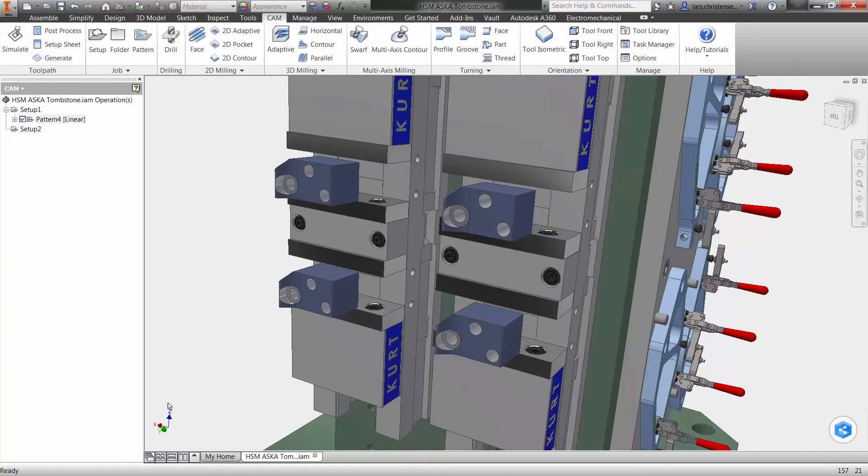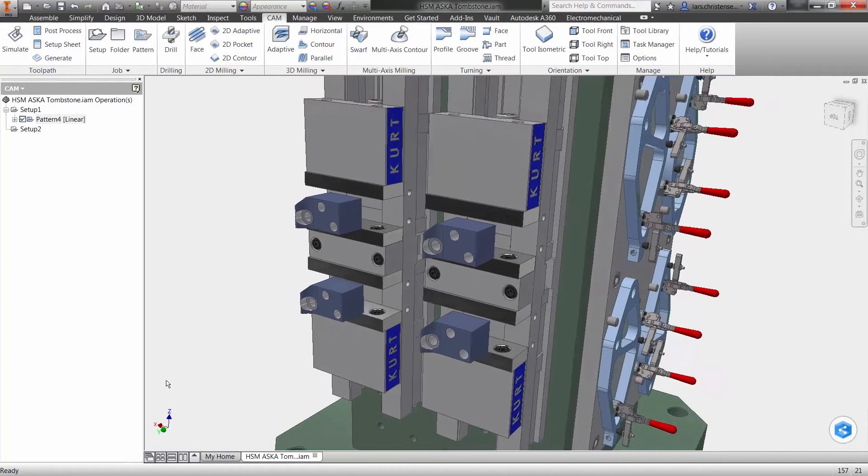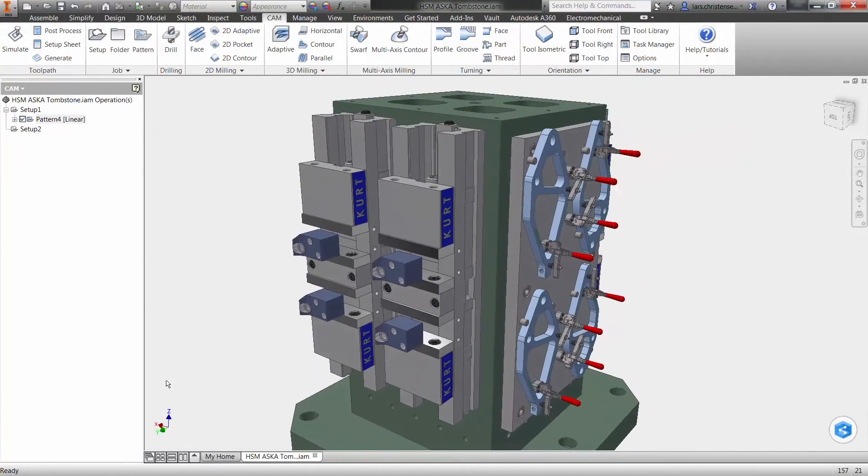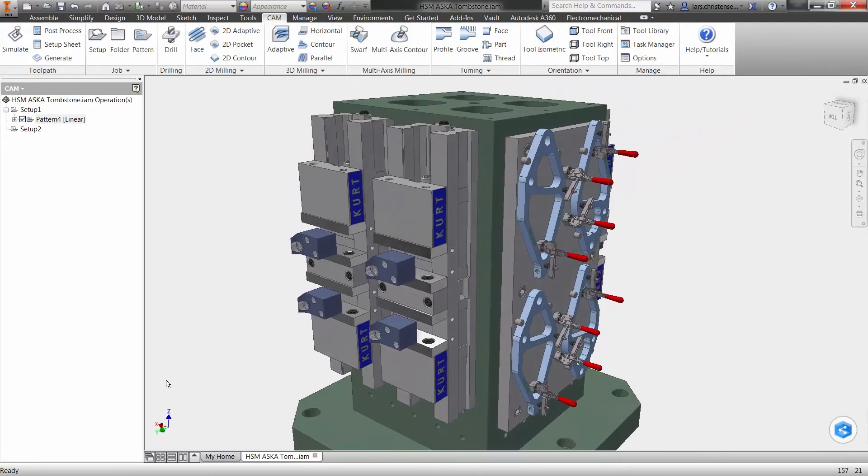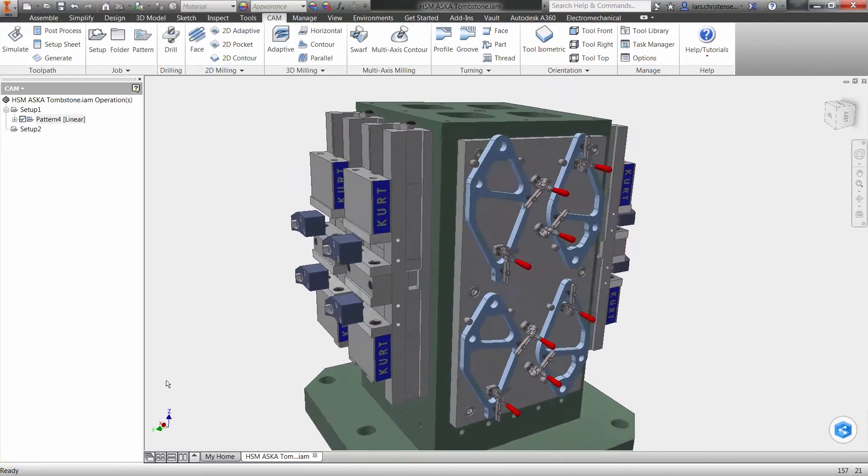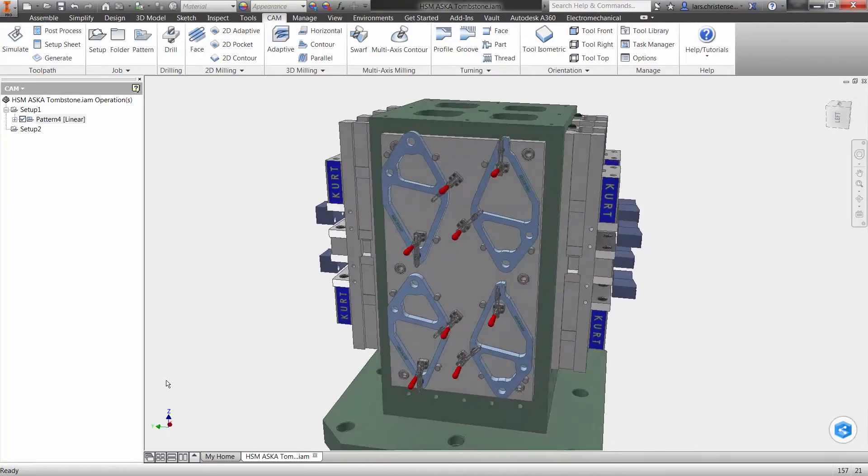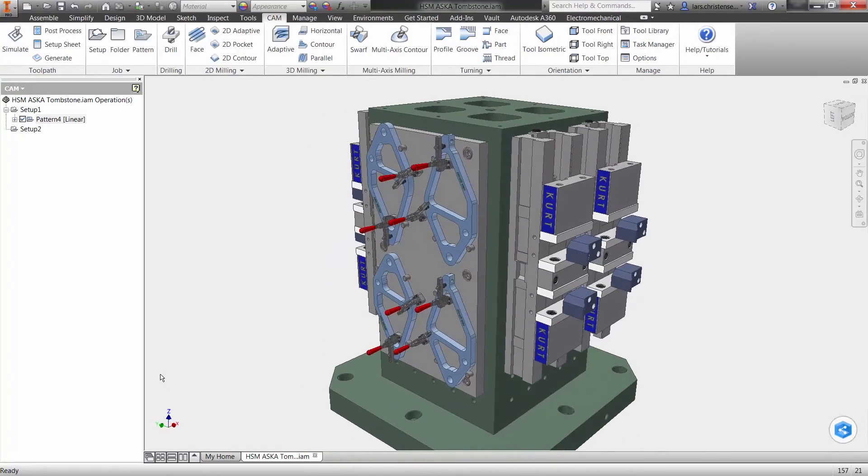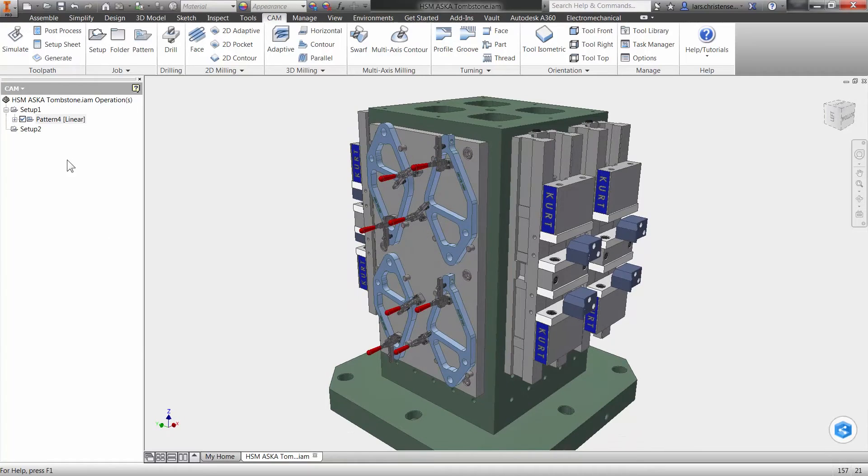If you're familiar with tombstone machining, you might ask if I don't have another four parts sitting on the other side. And yes, I do. I'm efficient and lazy at the same time.